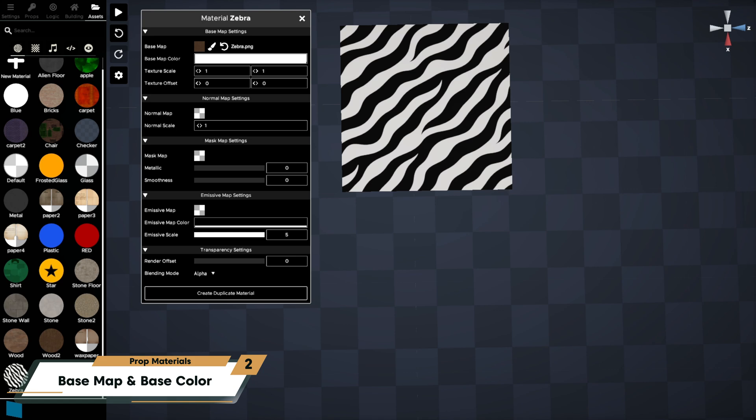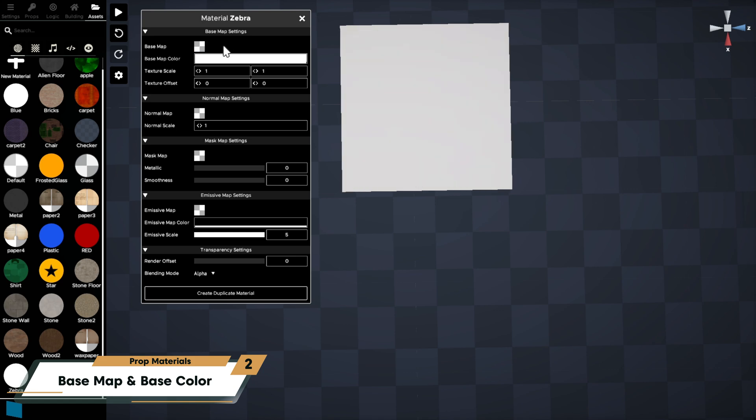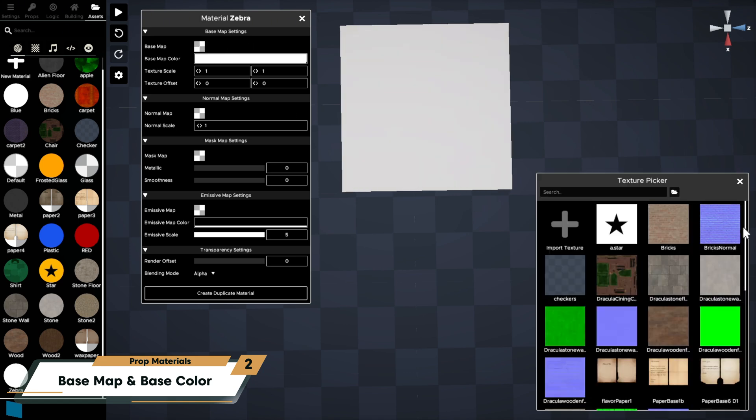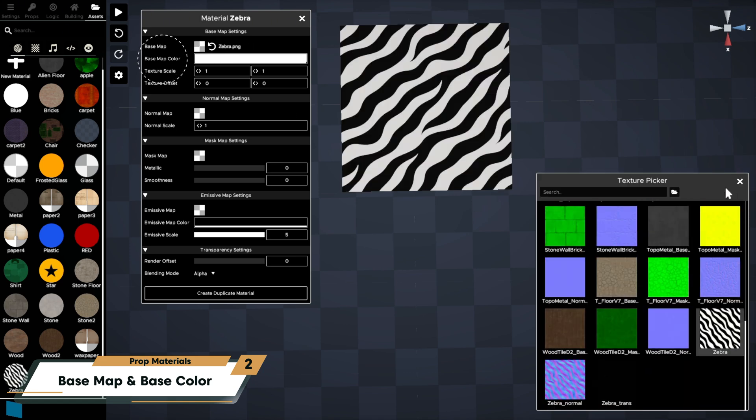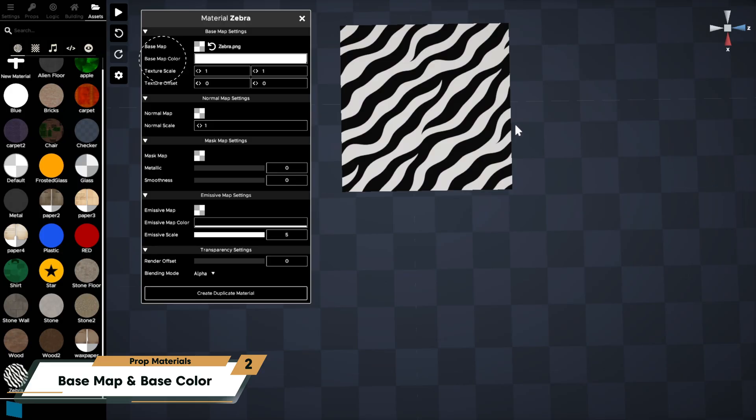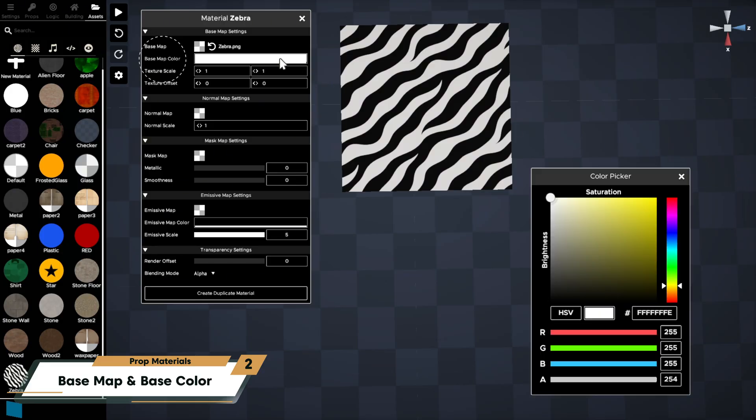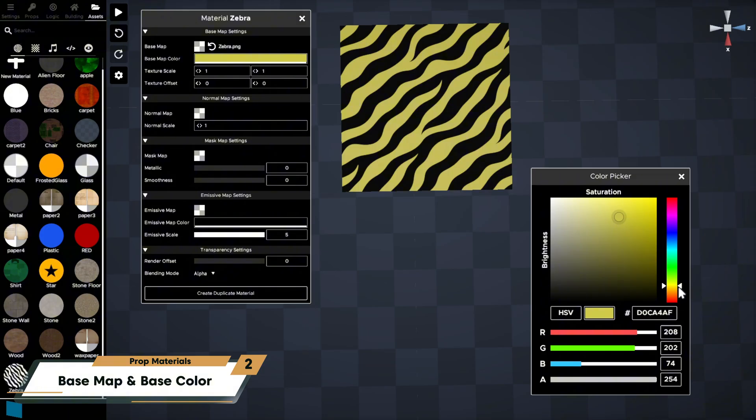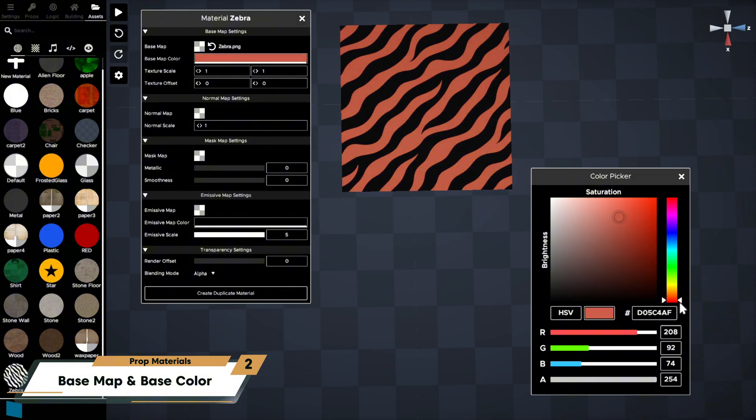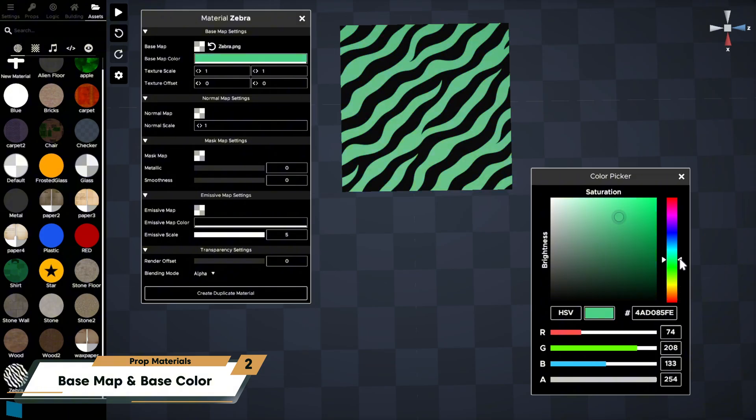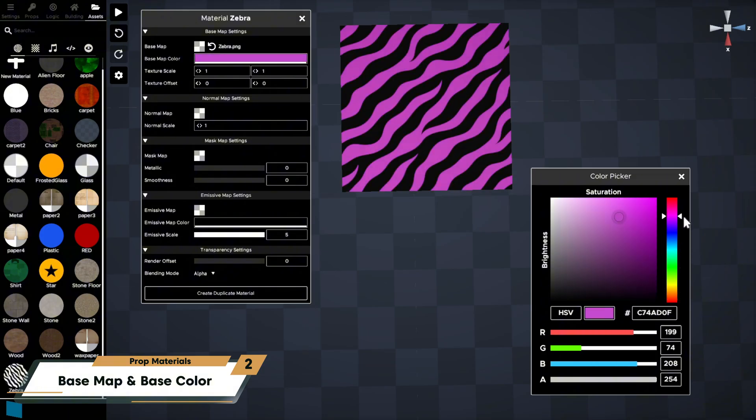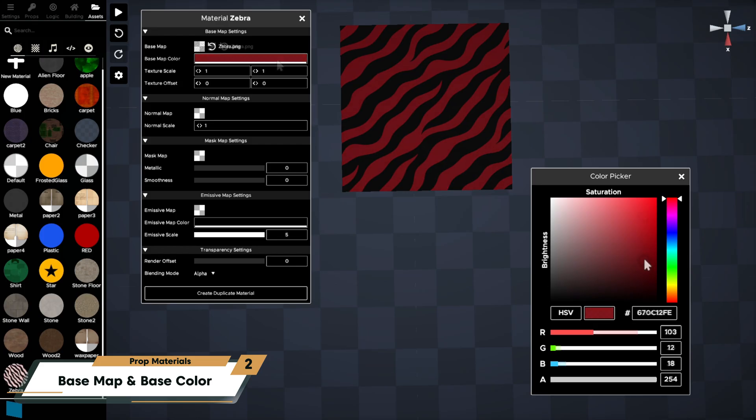The base map color lets you color the entire prop or tint your base texture without modifying the texture file itself. Set it to white to leave the base texture unaltered. You can adjust the color using the color picker.